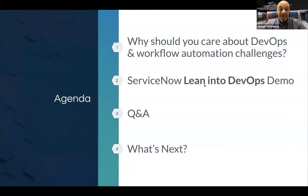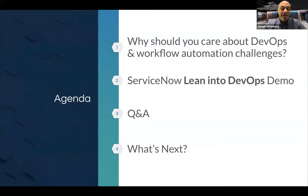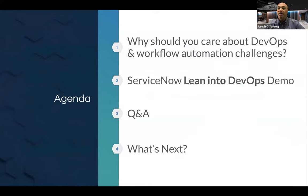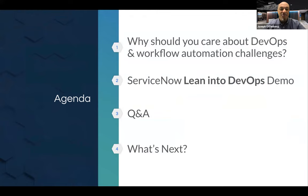So we're going to start with the challenges, as we usually do with these kind of things. And then we'll actually talk about the solution itself, and we'll give you a live demo. And along the way, we're going to do some polling. And then we'll do some Q&A. We'll give you an opportunity to ask some questions.